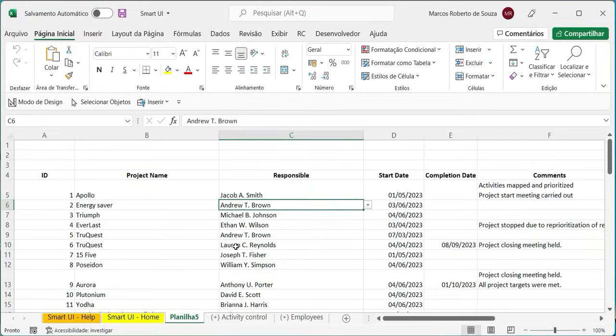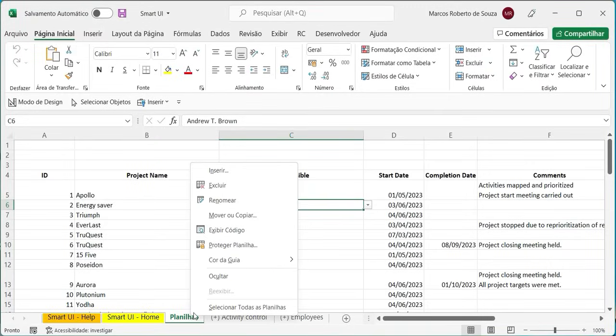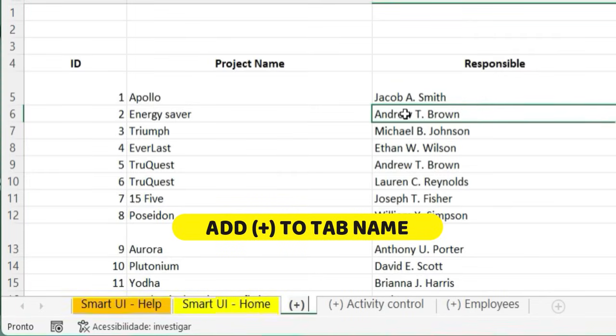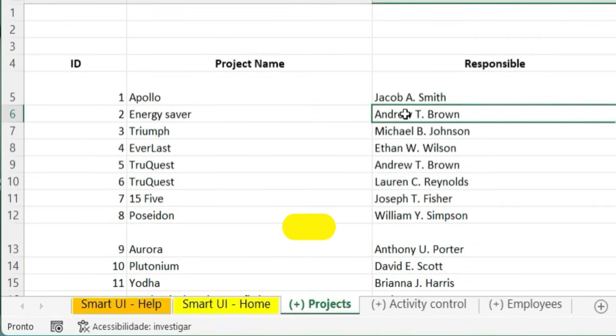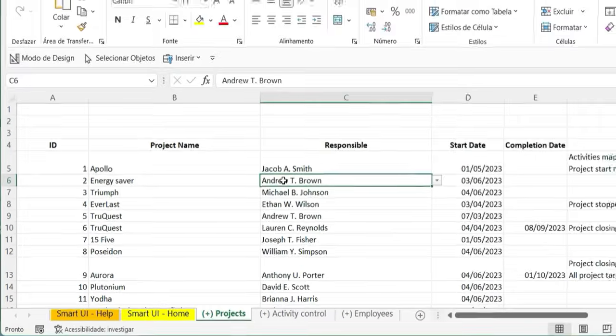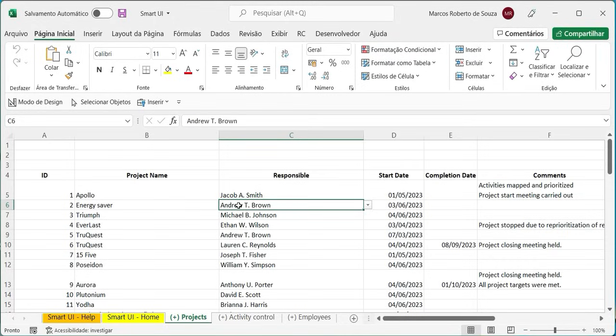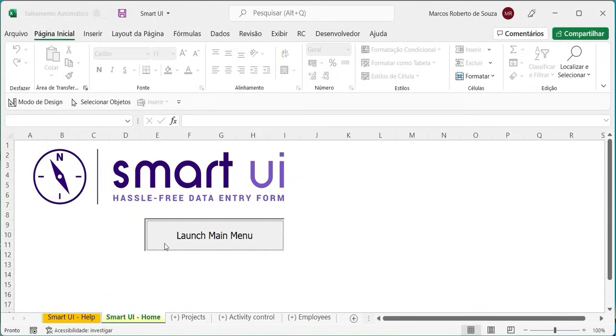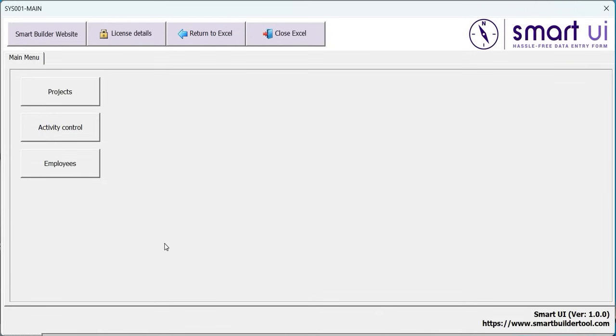Now, simply add the plus sign in parentheses to the tab name to signal the automation that a data entry form should be built for that tab. To run the forms, go to the Smart UI Home tab and click on the Start Main Menu button.